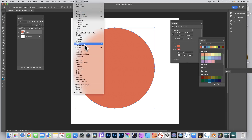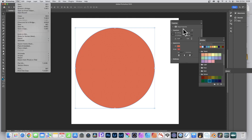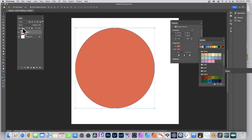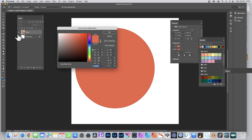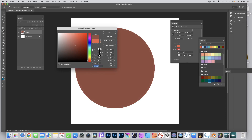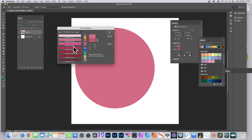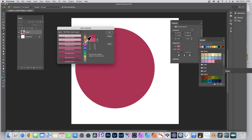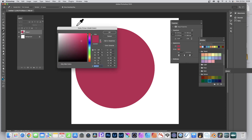Go to Window and you've got Layers, Swatches, and Properties. You can do it via Layers - go to the Layers panel, find your ellipse layer, and double-click on it. That will bring up the color picker again. Run through the colors, select one, or change it manually by entering values. You've also got Color Libraries to run through if you want.